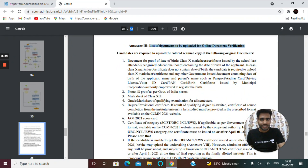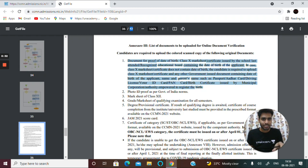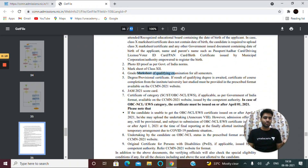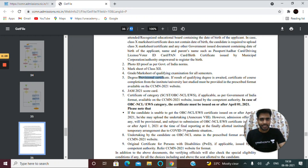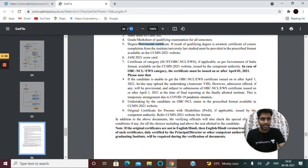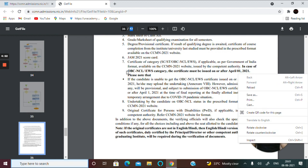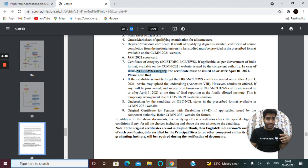The required documents include: date of birth proof, 10th mark sheet, photo ID, 12th class mark sheet, semester mark sheets, and a provisional certificate if your 6th semester or final year result is awaited or not yet declared. Your JAM scorecard is mandatory. For OBC NCL and EWS category candidates, a caste or category certificate is required, issued after April 1st.